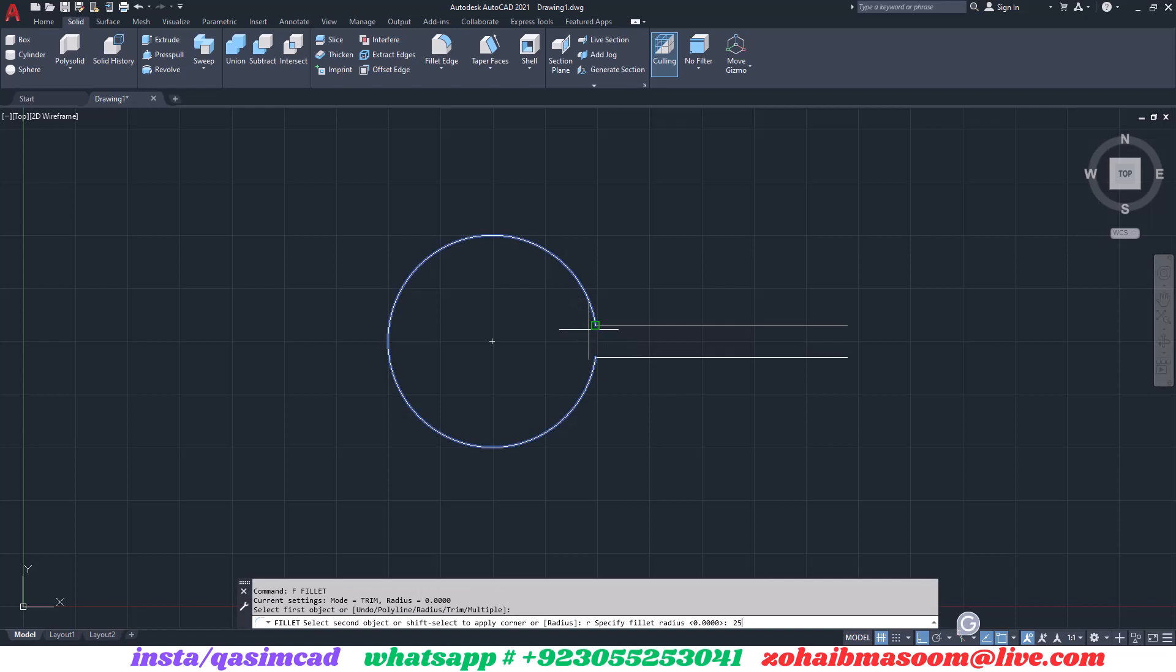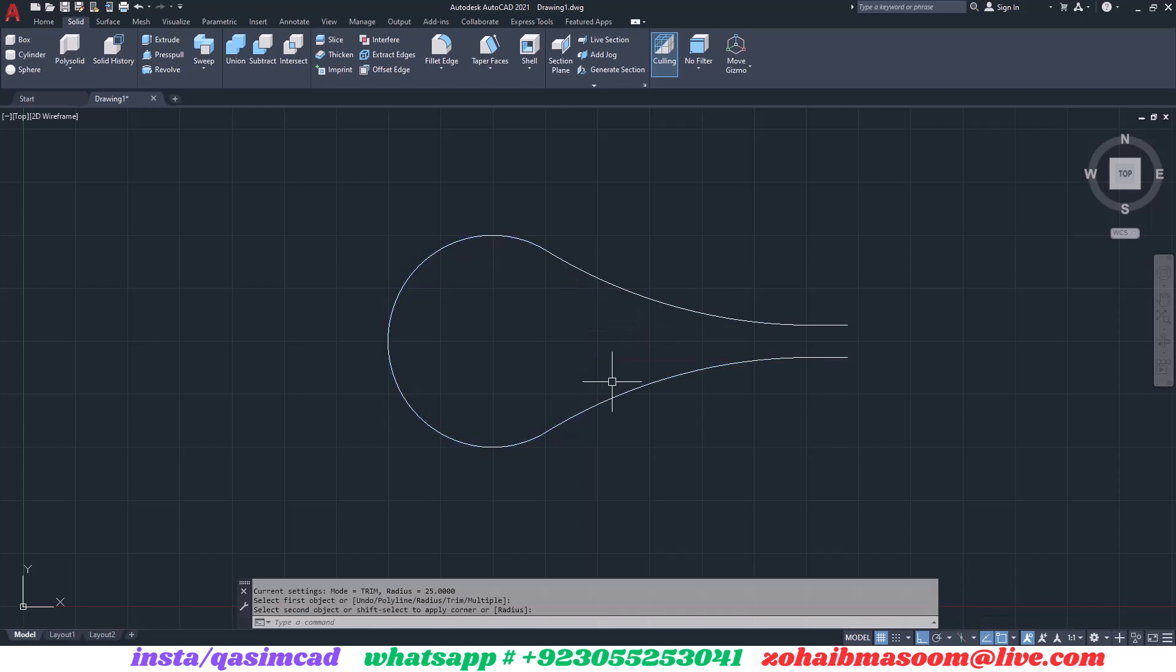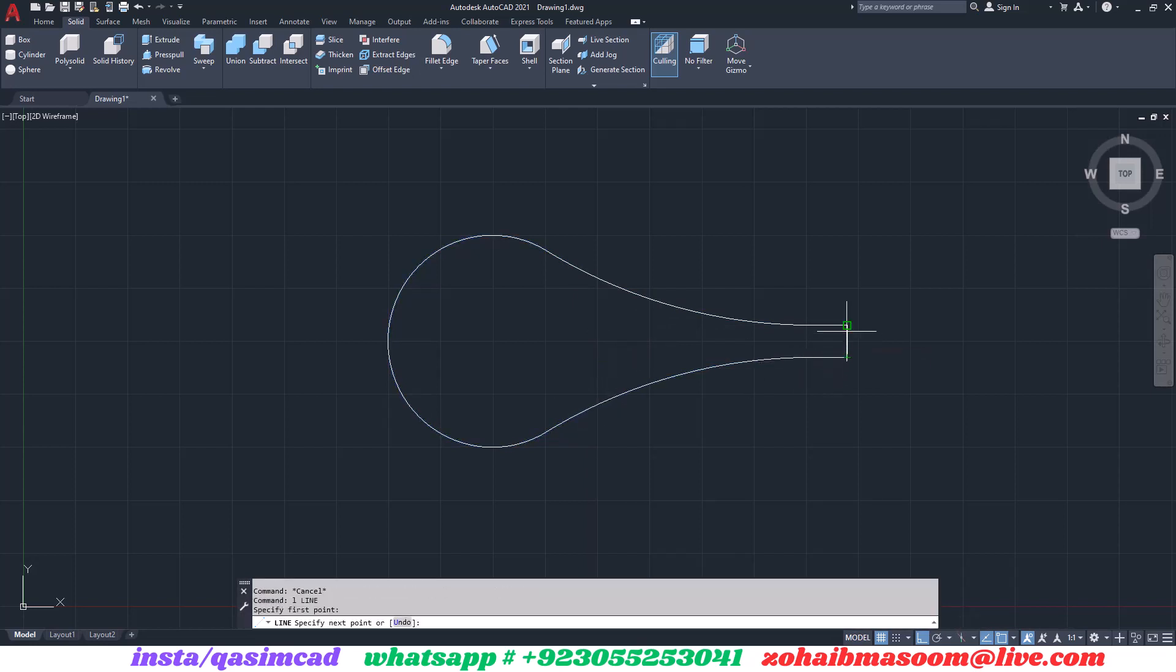Type F for the fillet command and select the line and the circle, giving the radius 25. You must press R after selecting the first line to specify the radius.